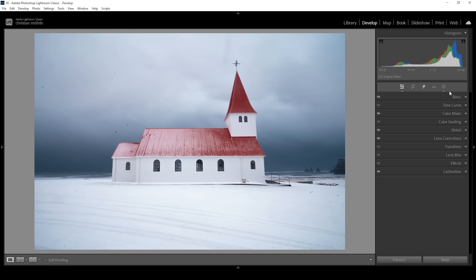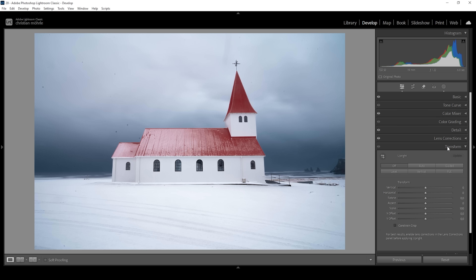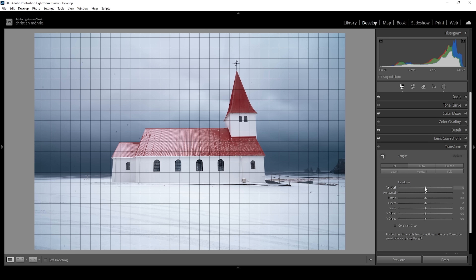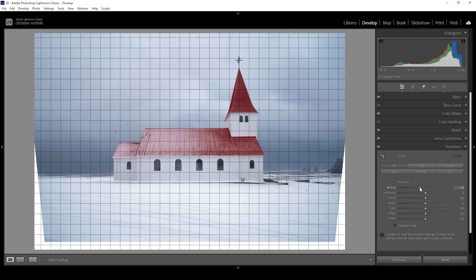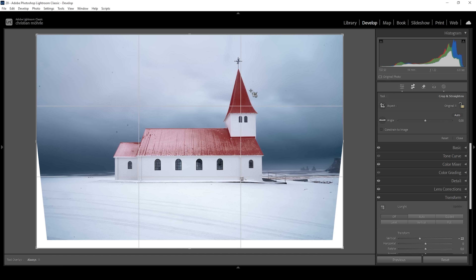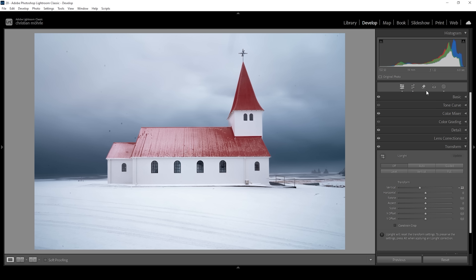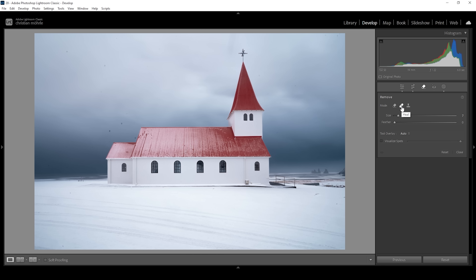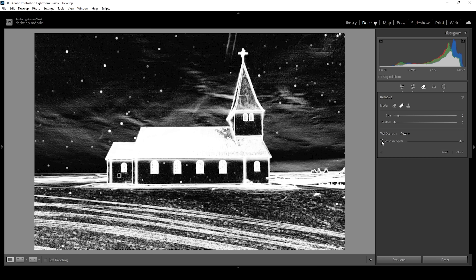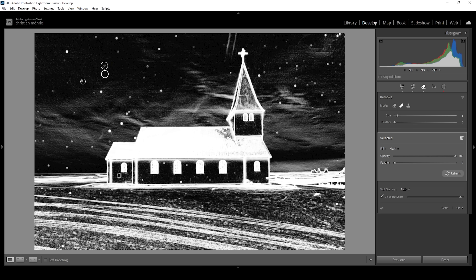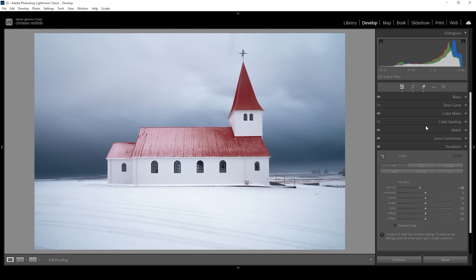It's time to clean up the shot. In the Transform tab I fix the lens distortion — the vertical lines are leaning towards each other, so I use the vertical slider to bring them down until the lines look straight. Then I crop the image to close the gap at the bottom. For the sensor spots, I use the Remove tool in Heal mode with Visualize Spots active, then brush over all of them.